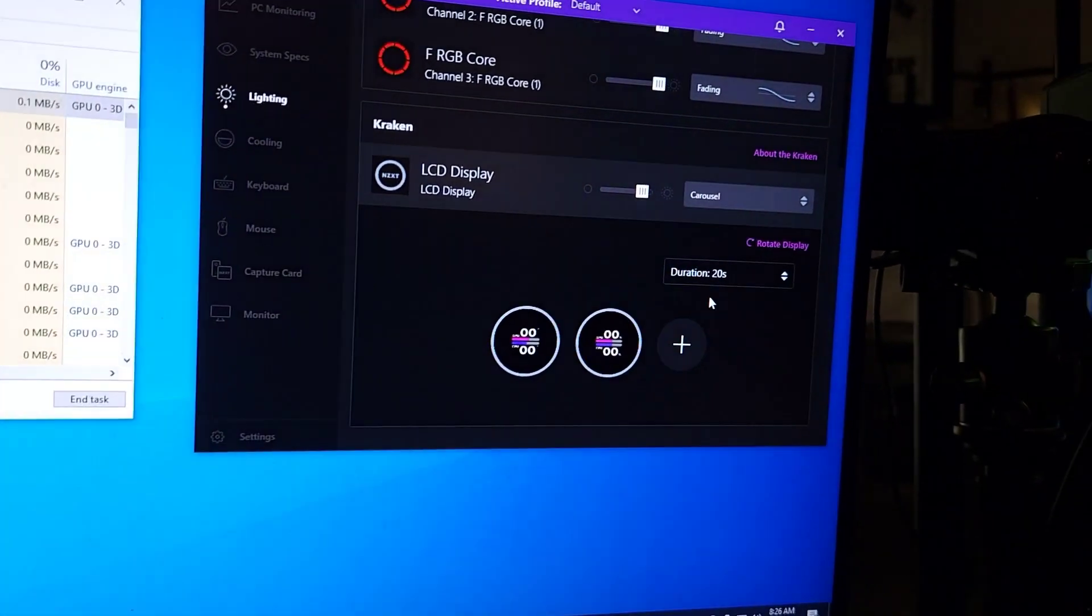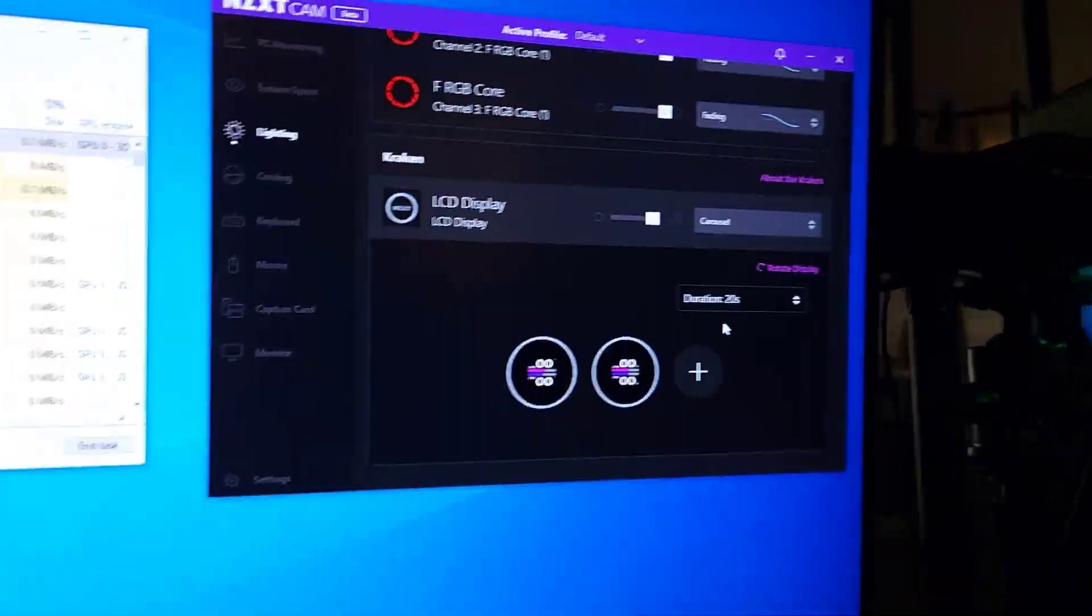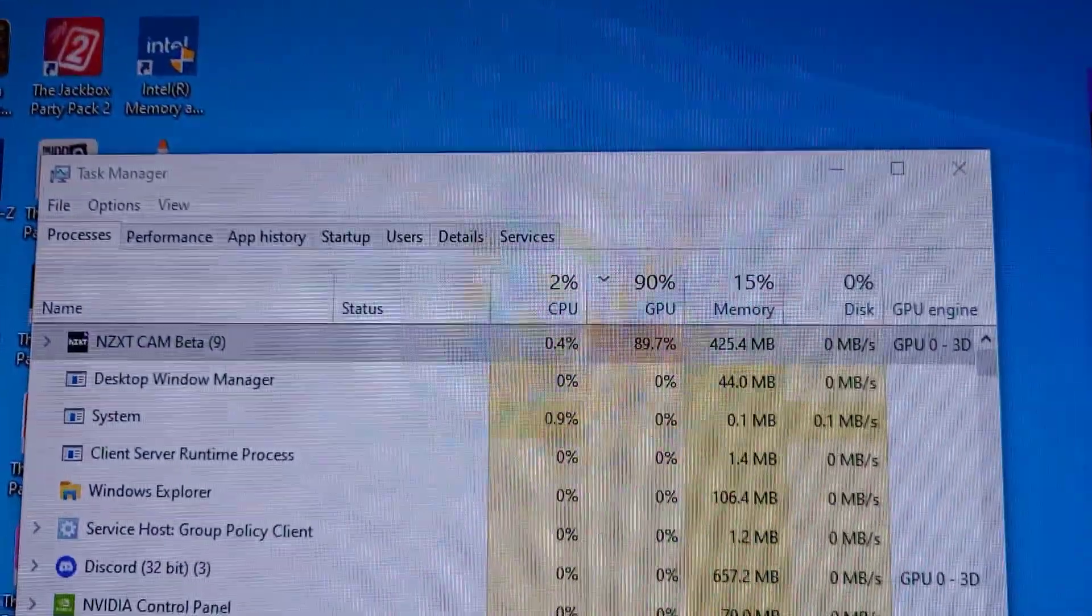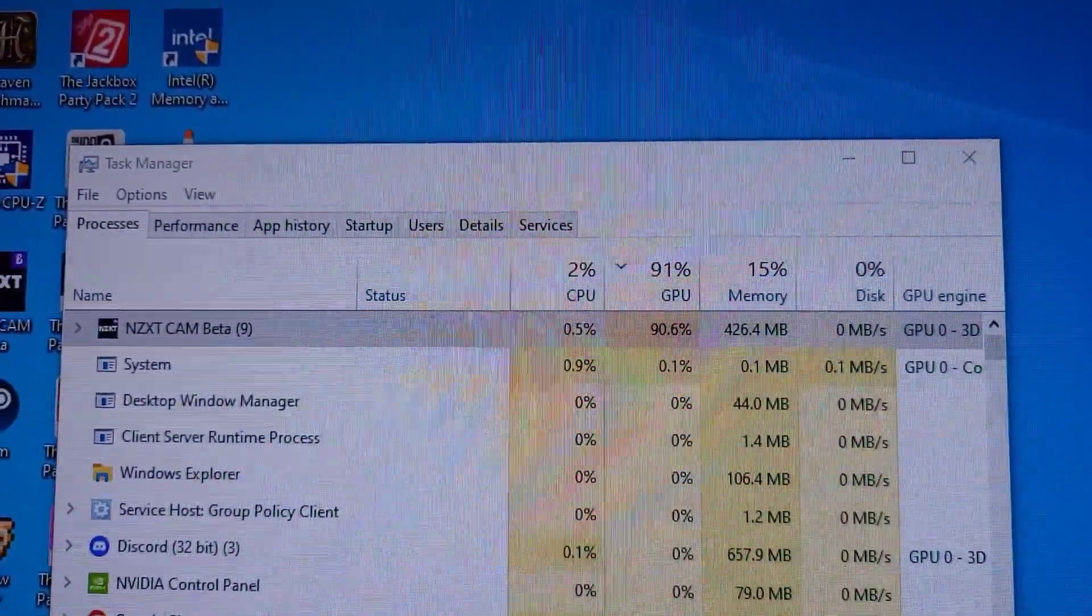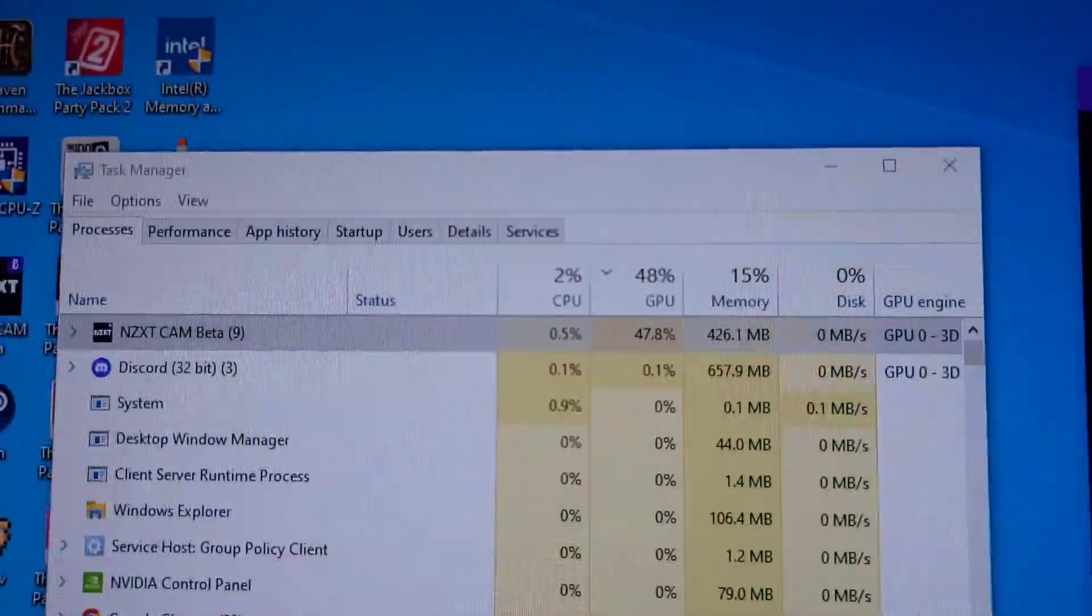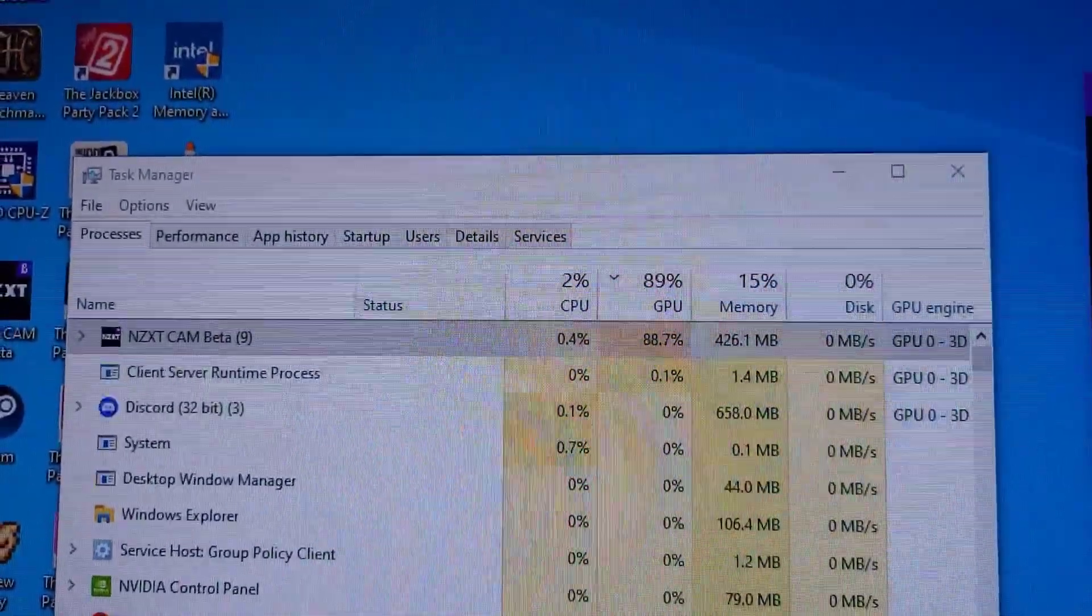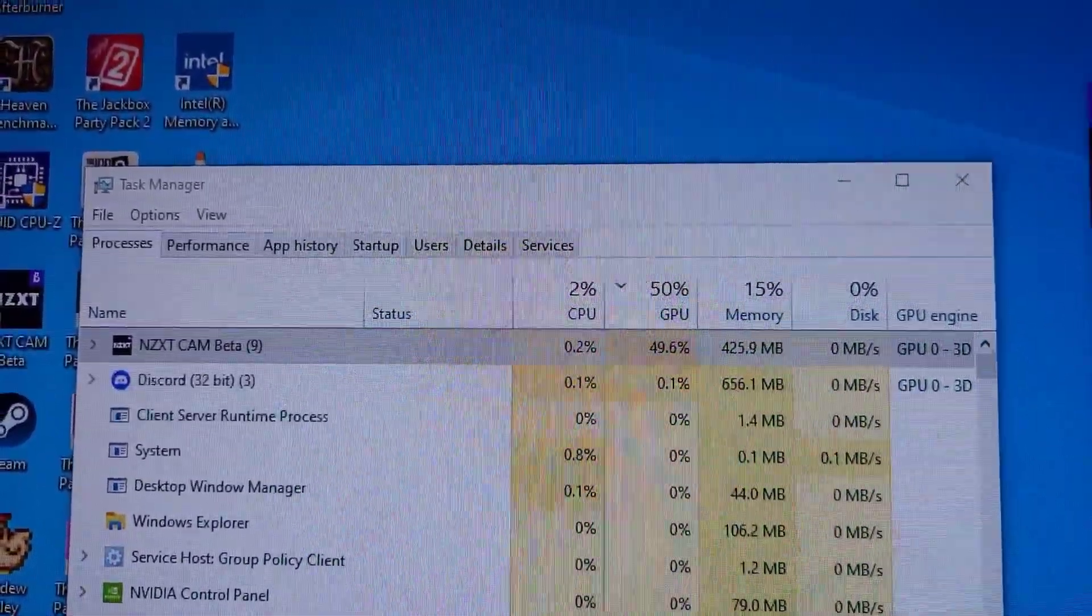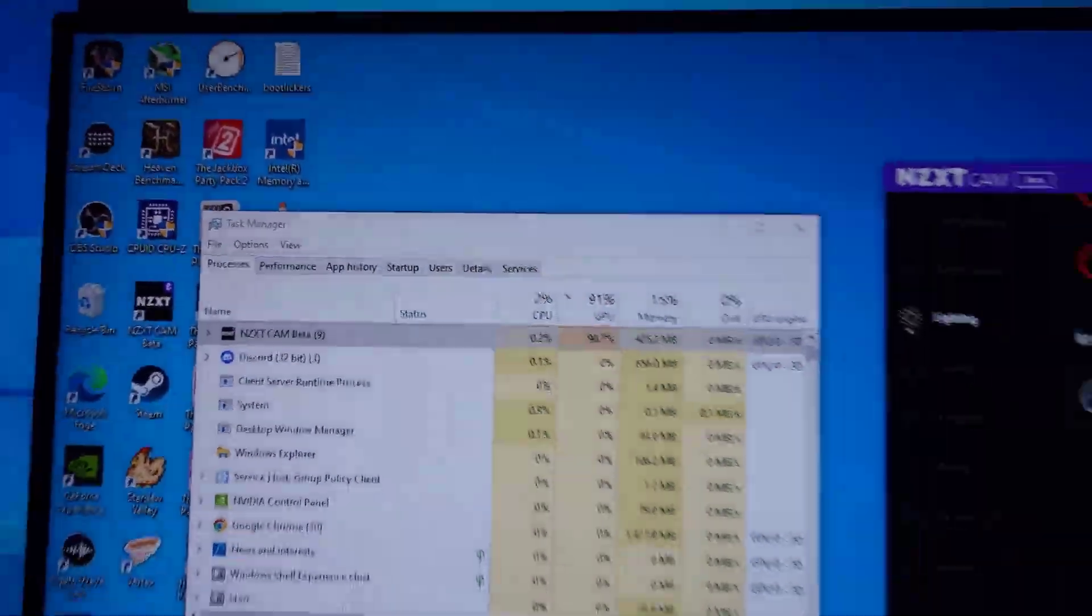Here we are again, still just sitting on carousel. Change the duration to 20 seconds... 89%, 90%, 40%... like what is this crap?